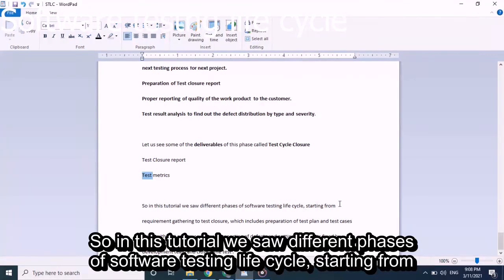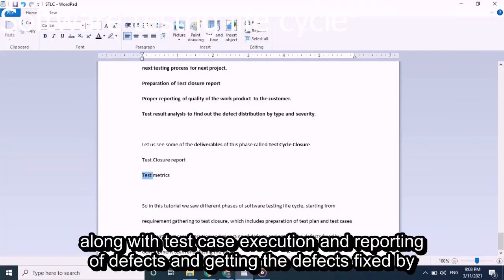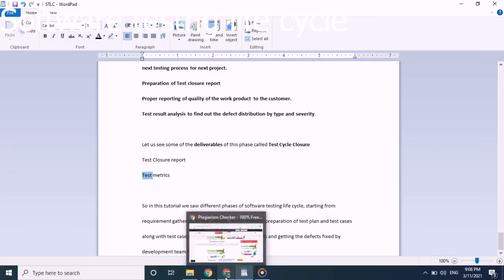In this tutorial, we saw the different phases of Software Testing Life Cycle, starting from requirement gathering to test closure, which includes preparation of test plans and test cases along with test case execution, reporting of defects, getting defects fixed by the development team, and closing the test.